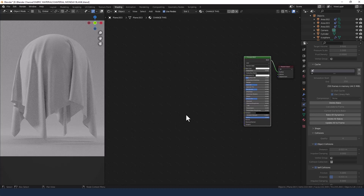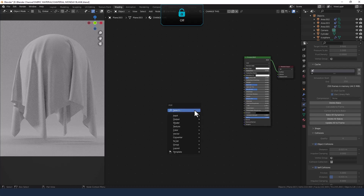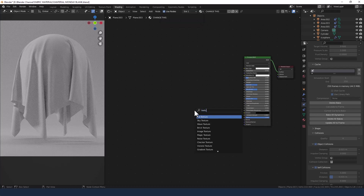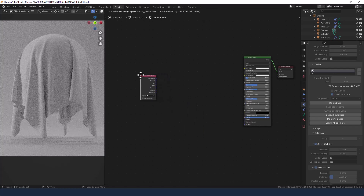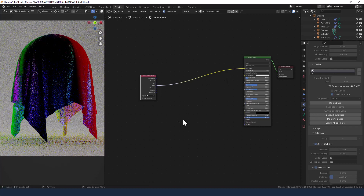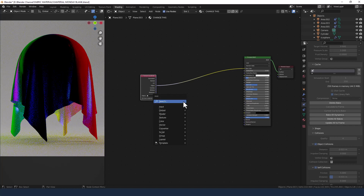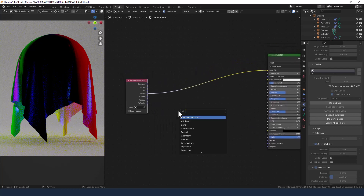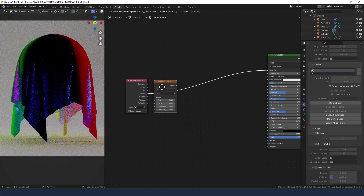So now we can get on with creating the actual texture itself. We'll start by pressing Shift+A, then search for a Texture Coordinate node. Plug the object output into the base color, then Shift+A and search for a Musgrave texture and put that just after the Texture Coordinate.